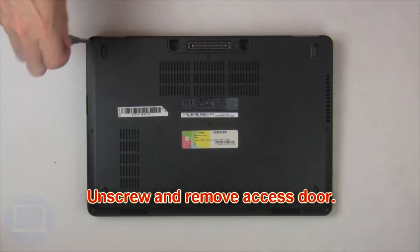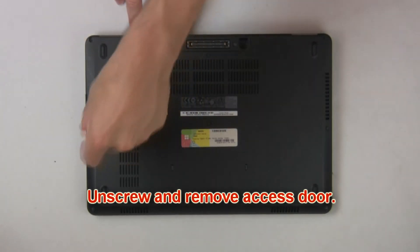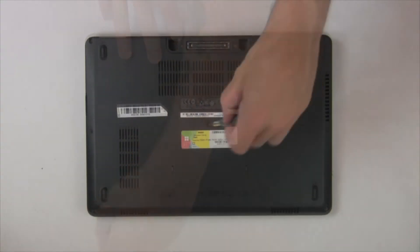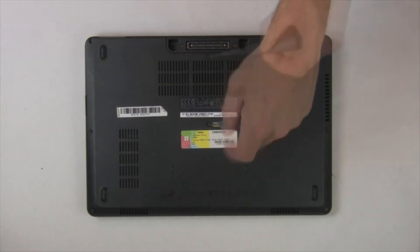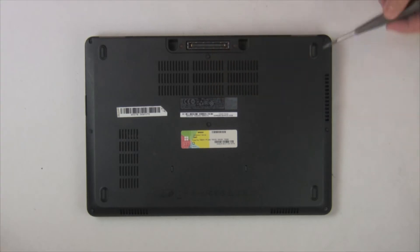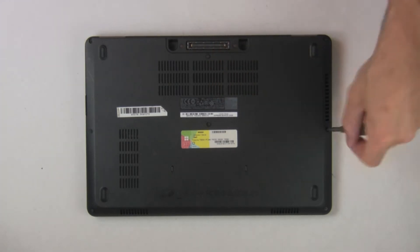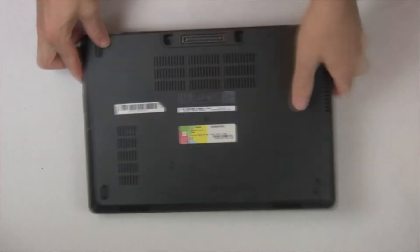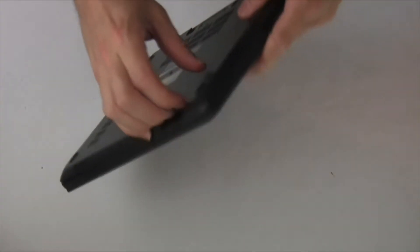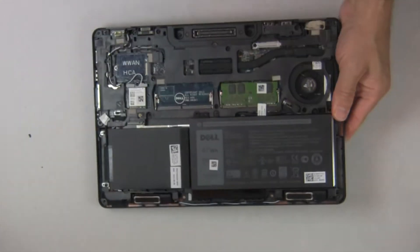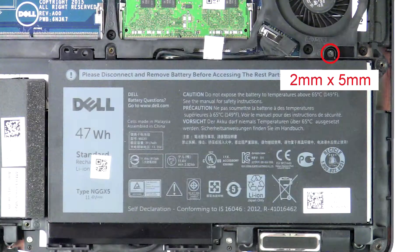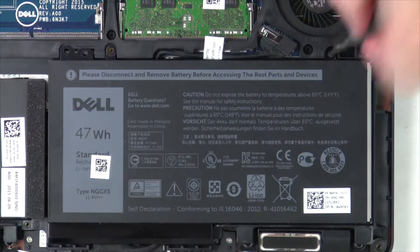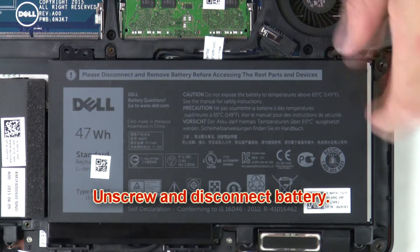Unscrew then remove access door. Now unscrew and disconnect battery.